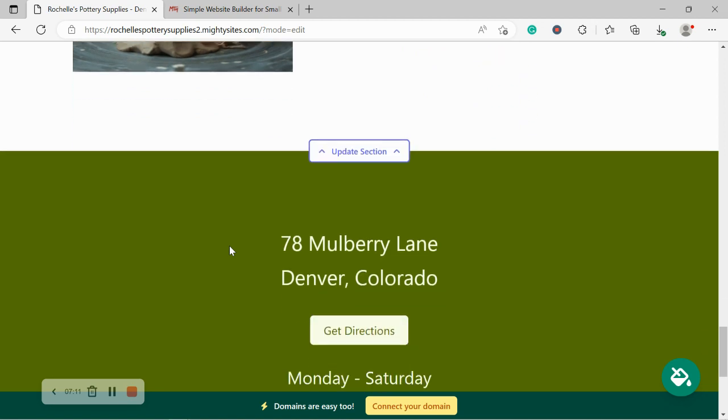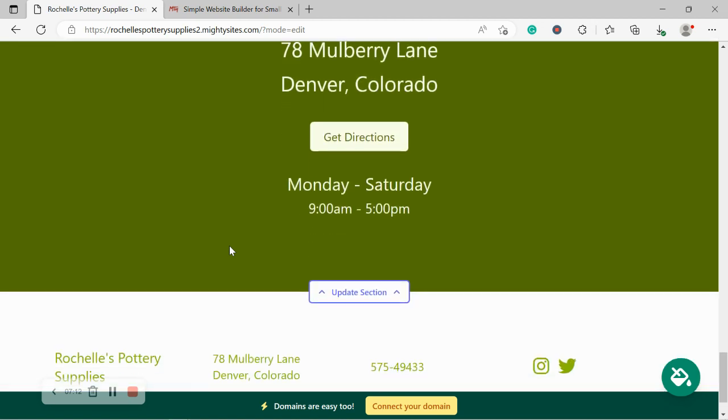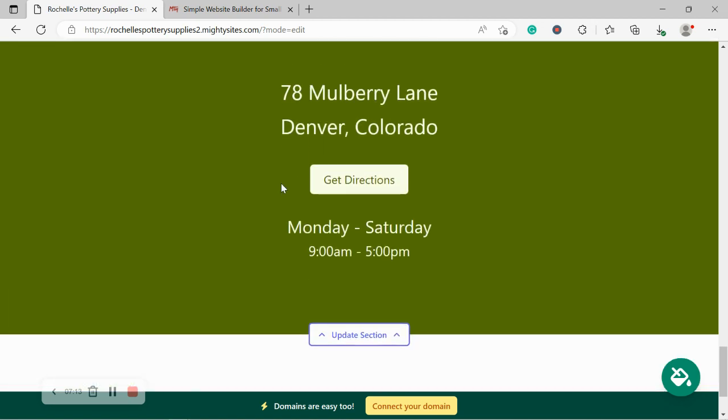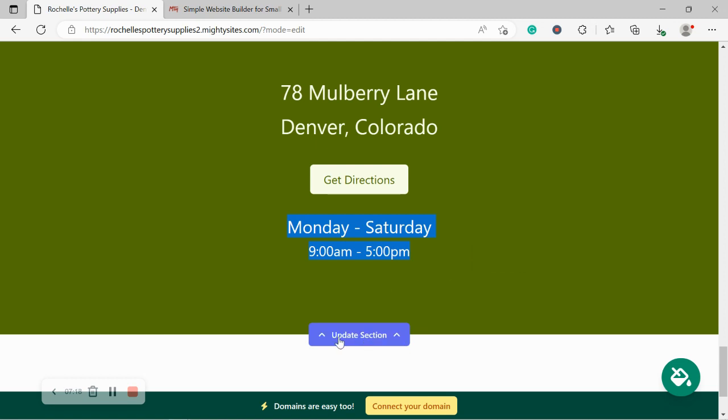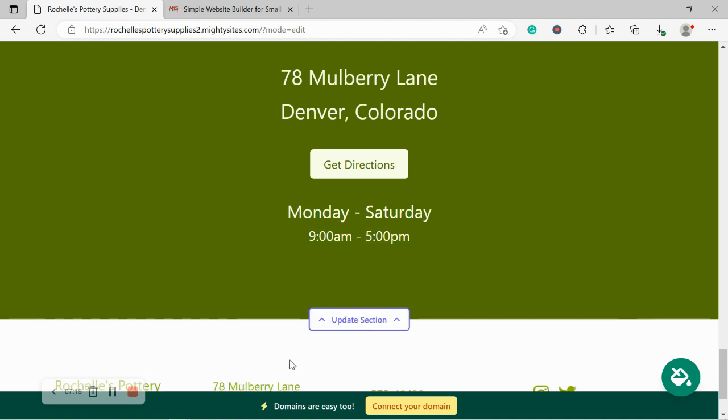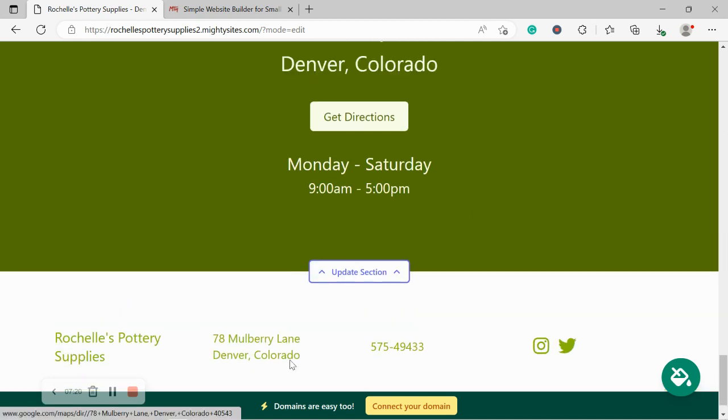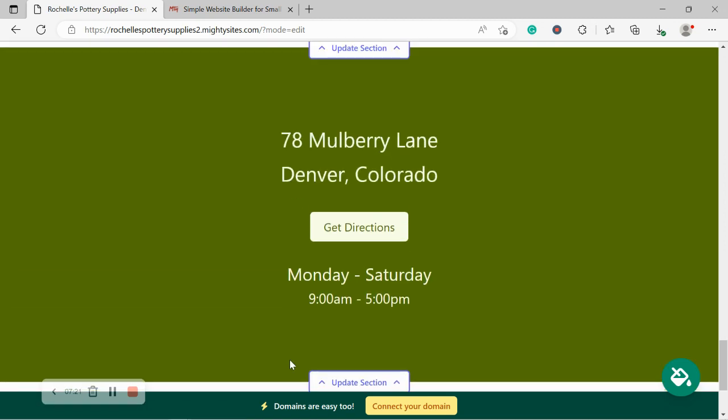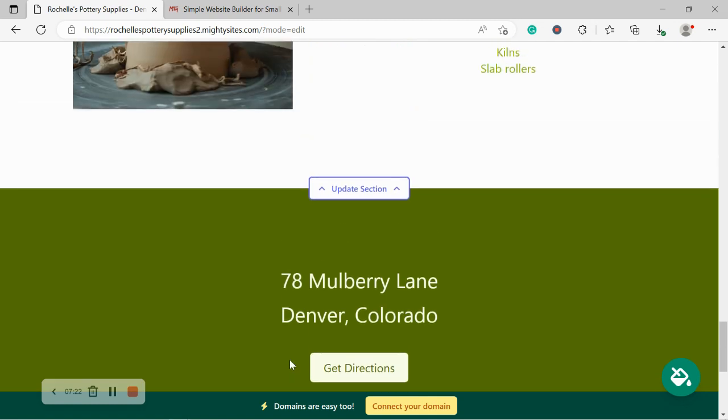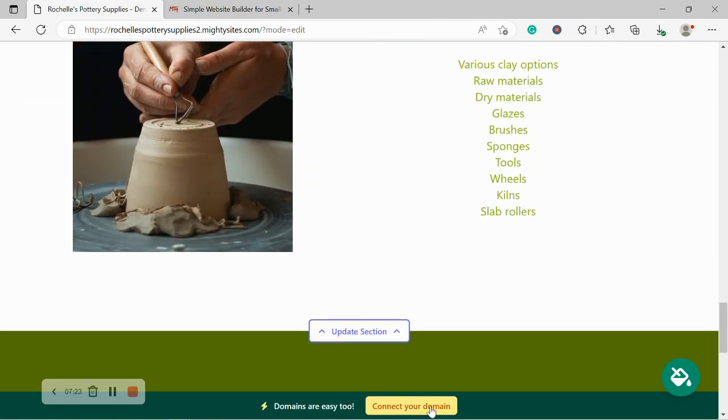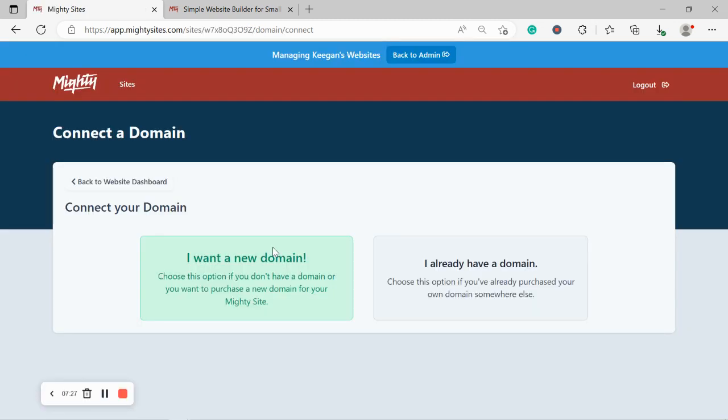If you need to make any changes to that address, to those opening hours, times, go ahead and click on update section. Now if you have a custom domain all you need to do is click on connect your domain over here. Let's take a closer look and click on I already have a domain and go through the various steps.